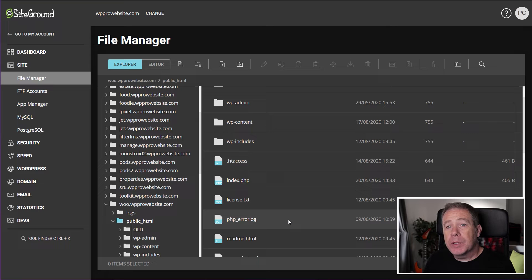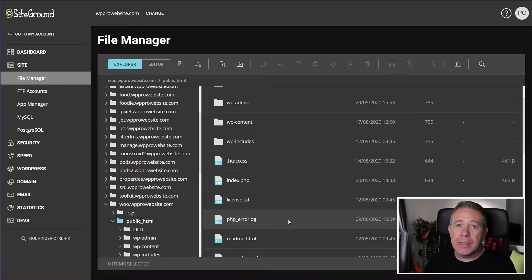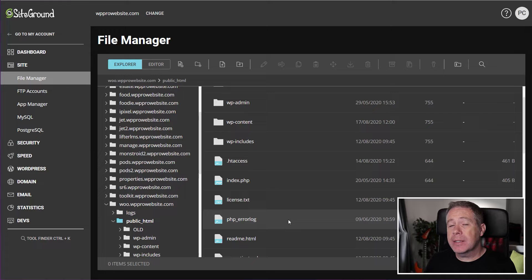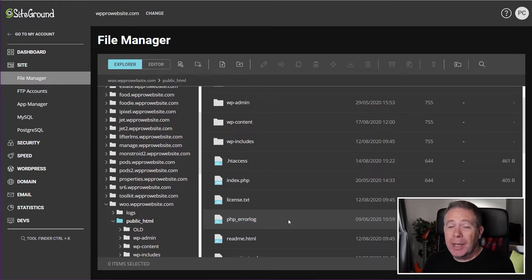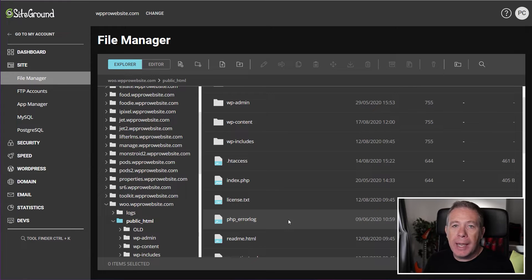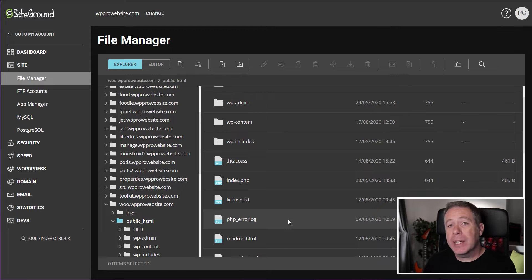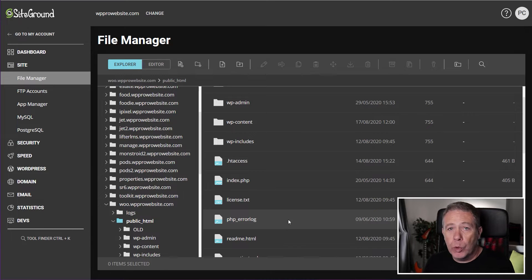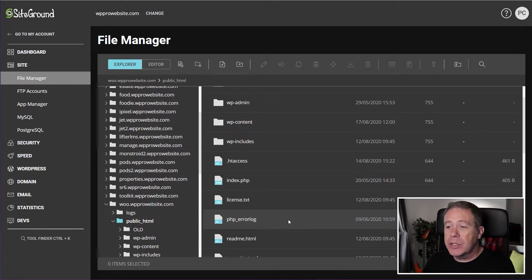Now for today's example, I'm going to be using the file manager inside SiteGround, but you can do pretty much exactly the same from cPanel. And if you don't have access to that, you could still use an FTP client. As long as you can gain access to the root of your WordPress install, you can make these changes.